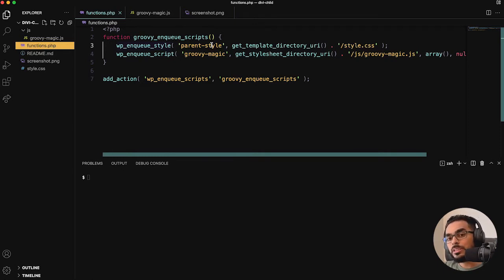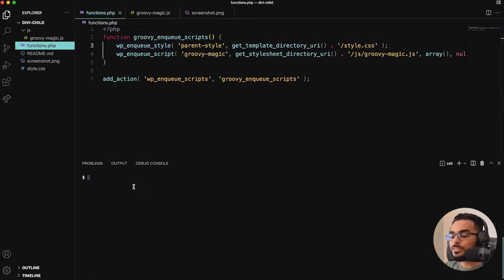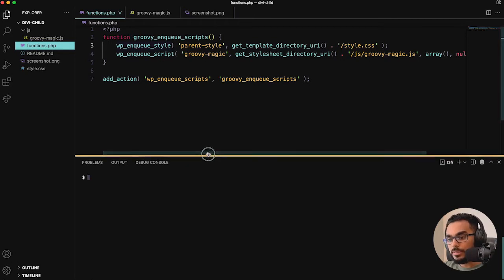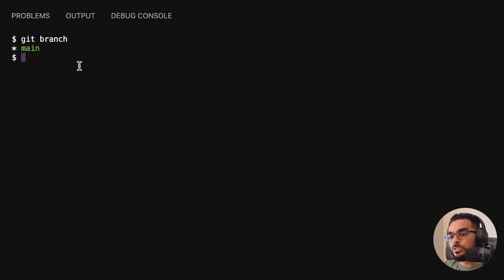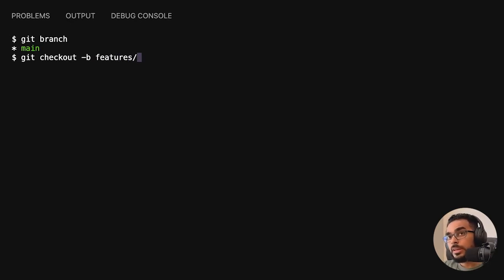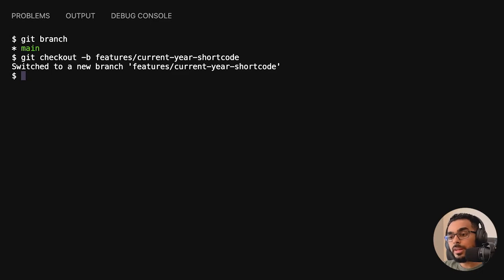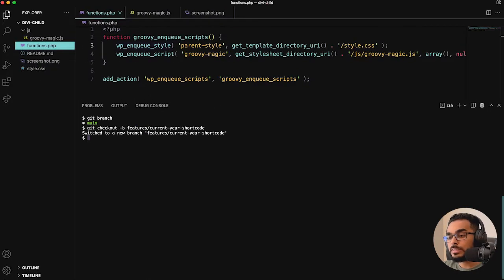To do that, I feel like a great example is to create a shortcode. But before we actually go ahead and create that, I always feel like it's a great idea to create our features branch and get all that set up. So I'm going to do git checkout, create a branch, and call it 'features/current-year-shortcode.' It's now switched to that new branch.